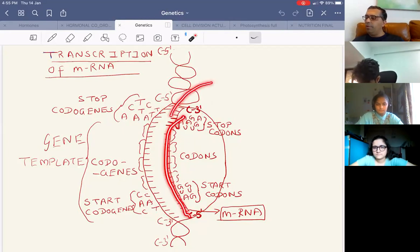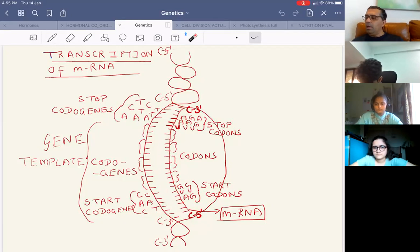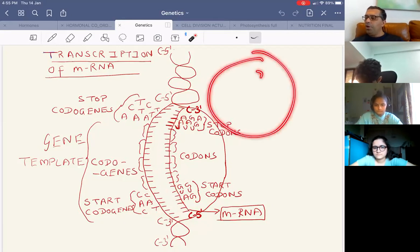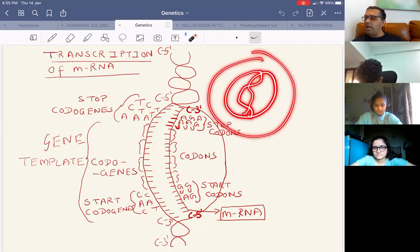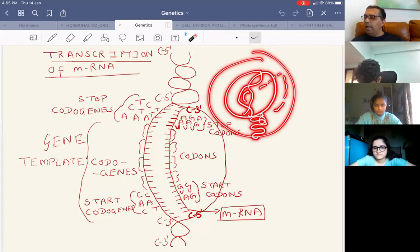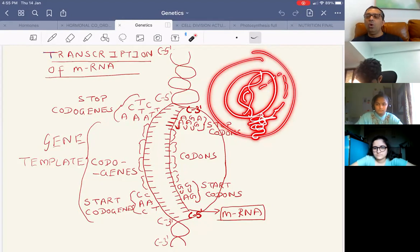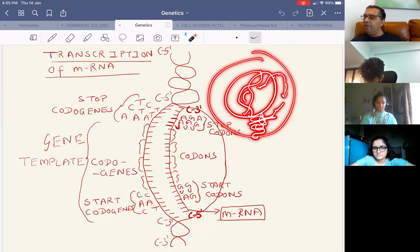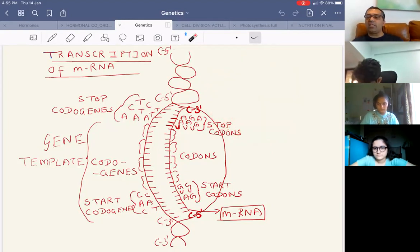The mRNA goes out of the nucleus into the cytoplasm, towards the endoplasmic reticulum, and fits into a ribosome. mRNA is formed by transcription in the nucleus, travels into the cytoplasm, and fits into a ribosome.